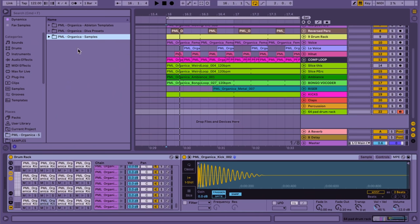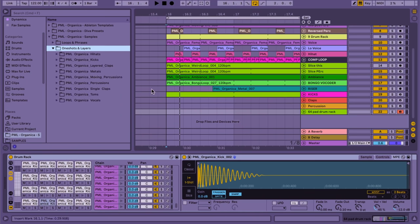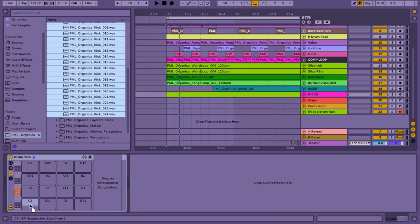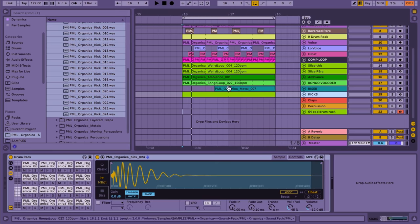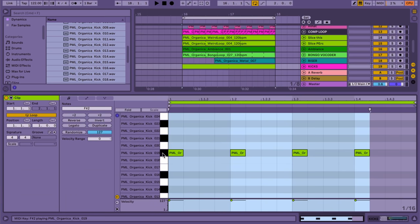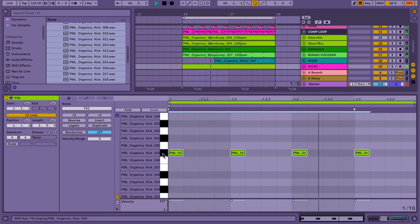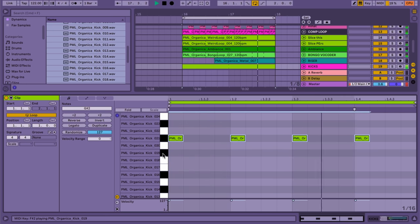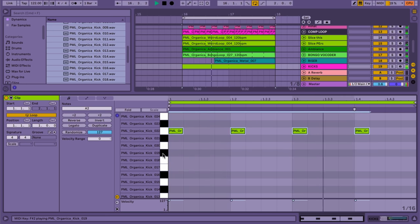Today we're working with a pack from Production Music Live. The pack is called Organica. First thing we can do is make drum racks out of all the different sounds. What I would recommend is for example with the kicks, make a drum rack, put them all into the drum rack. And now if you play your beat, you could just pick which kick is gonna suit your song. And you can really quickly pick just the right kick for your song.